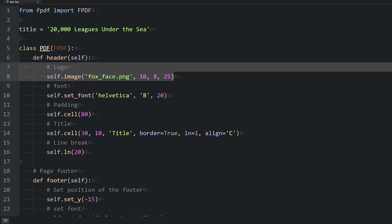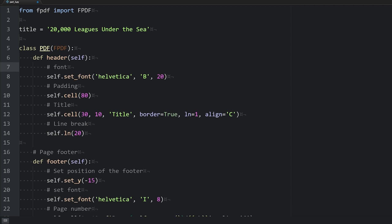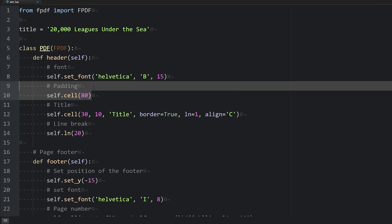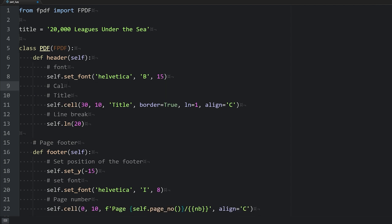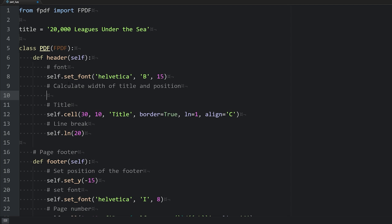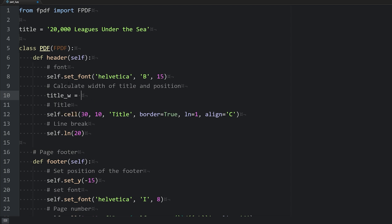We're not going to have the image anymore. We are going to set the font — this time a font size of 15 instead of 20. Last time we did a little bit of hacking to get our title centered, but we're not going to use that technique. Instead, we're going to calculate the width of our title and figure out the position on the page based on how long the title is. So we'll create a variable called title_w for title width.